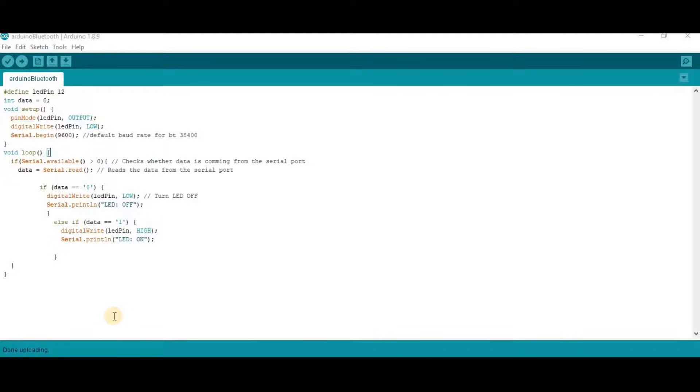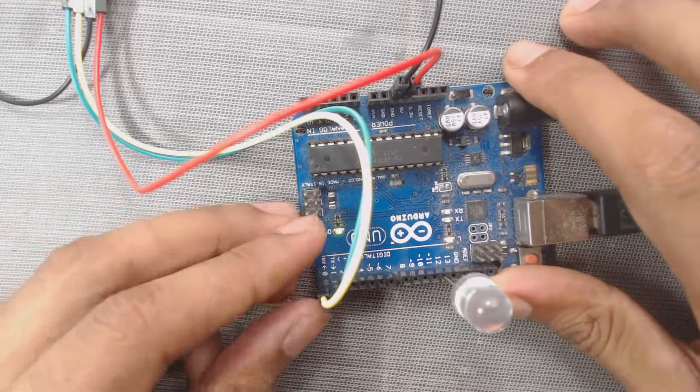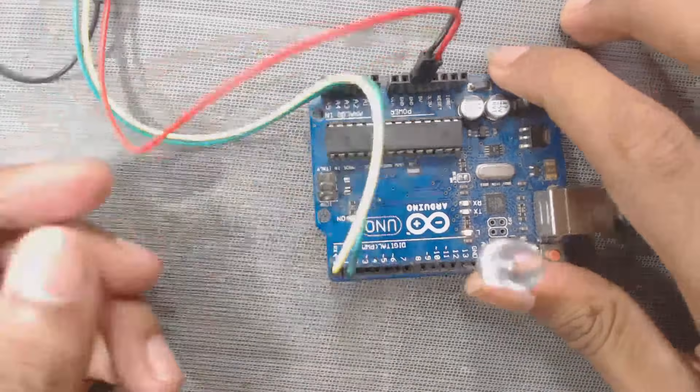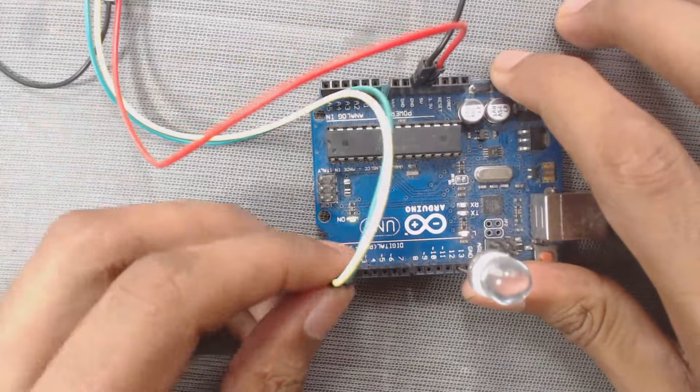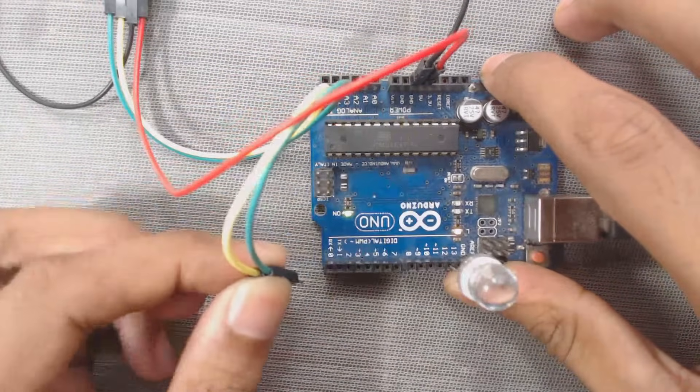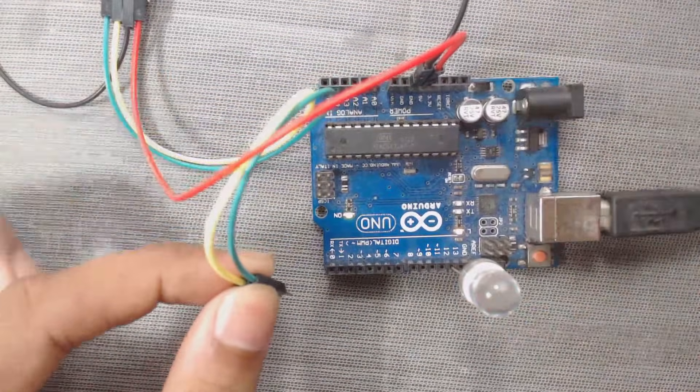Now we will upload the code. But before uploading the code, we have to disconnect this TX and RX wires from the Arduino module, Arduino board.